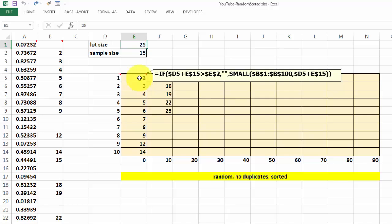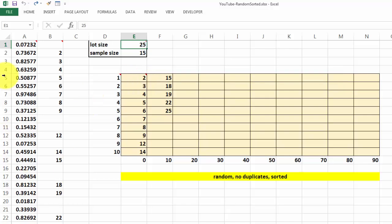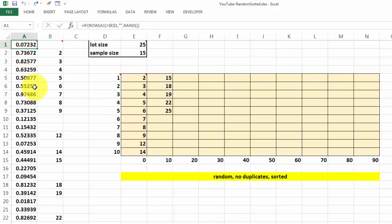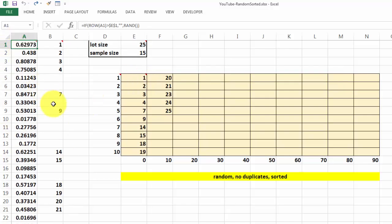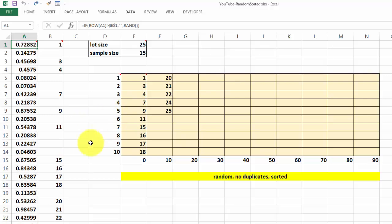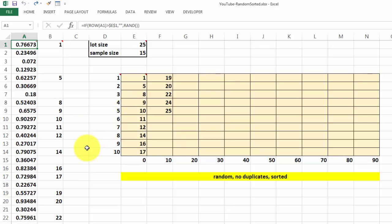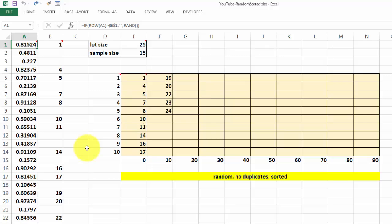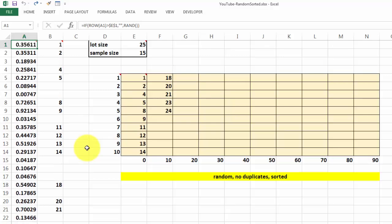It uses the small function this time to make sure that it's sorted. And it will do everything beautifully. Each time I press F9, everything gets recalculated. And I get a new set of 15 random samples out of a population of 25.